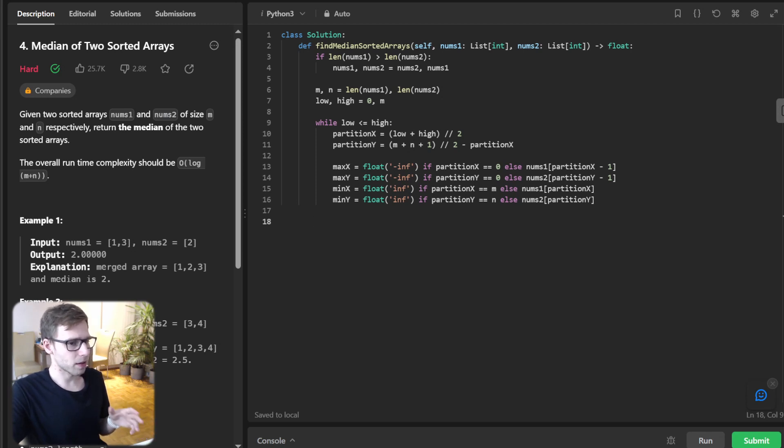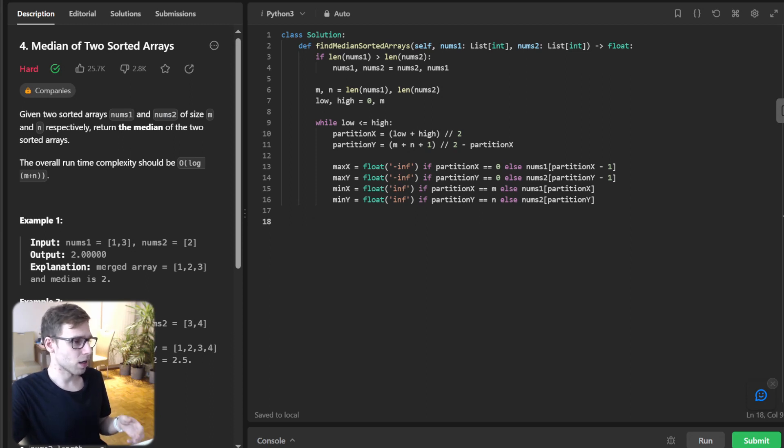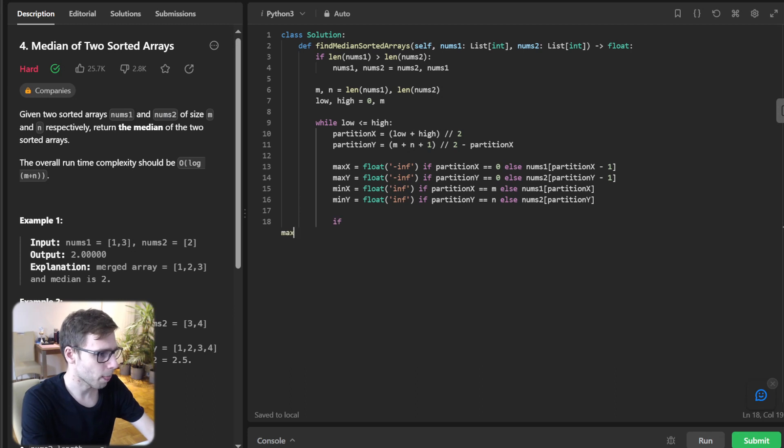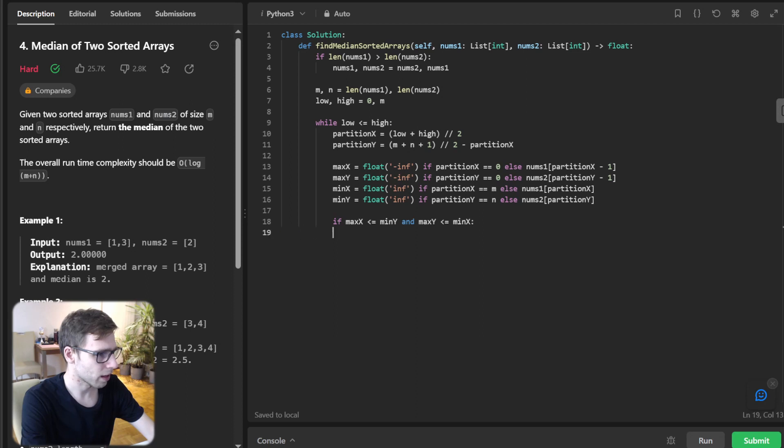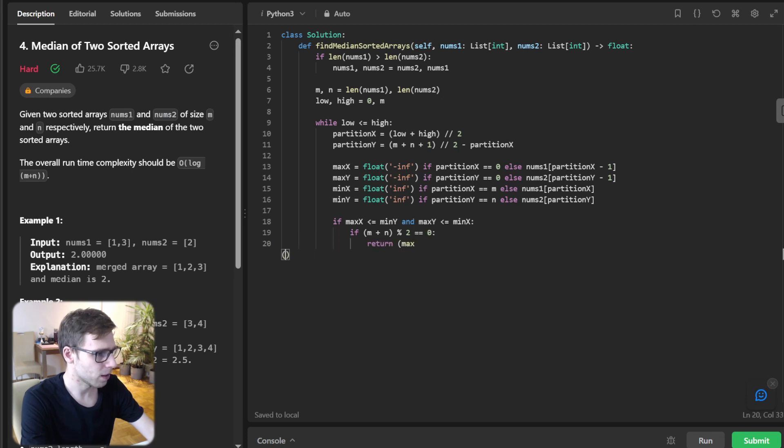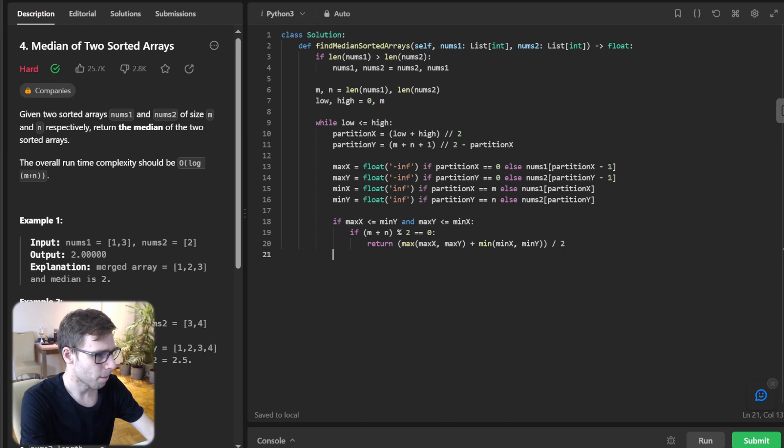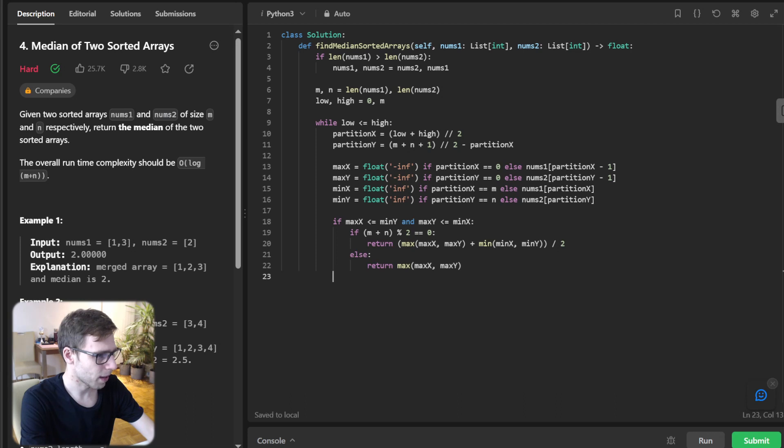Now the part to validate a partition and update our boundaries - this is crucial. If max_x <= min_y and max_y <= min_x: if (m + n) % 2 == 0, return (max(max_x, max_y) + min(min_x, min_y)) / 2, else return max(max_x, max_y).